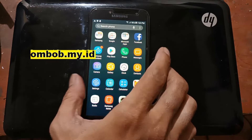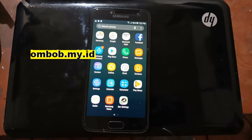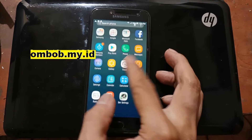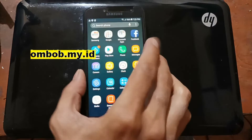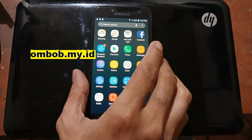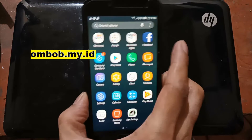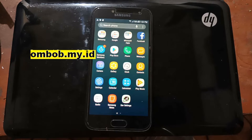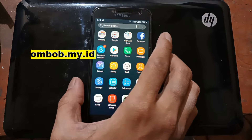Hello guys, Assalamualaikum — we meet again. Okay, this time we have a Galaxy J2 Pro, code name j250f. In this video I will show you how to root this phone. The problem is we do not have the OEM unlock on this phone, which means we cannot flash custom firmware — for example, custom recovery or other stuff.